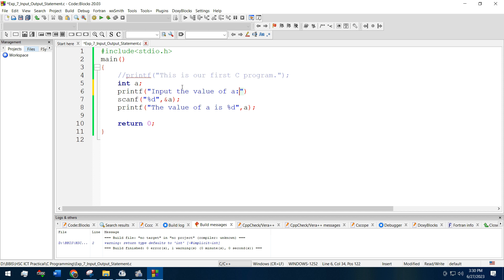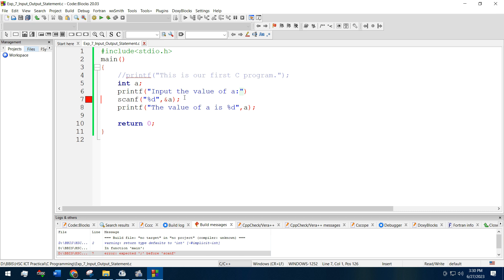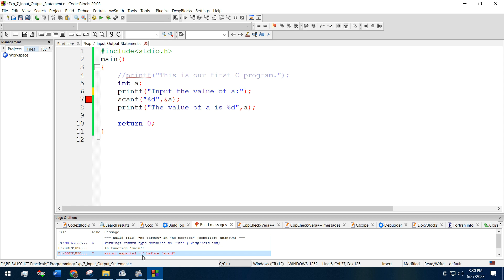Save it and run it again. Sorry, we have just missed the semicolon. That's why it's saying some error. The error is saying to add a semicolon before scanf function.